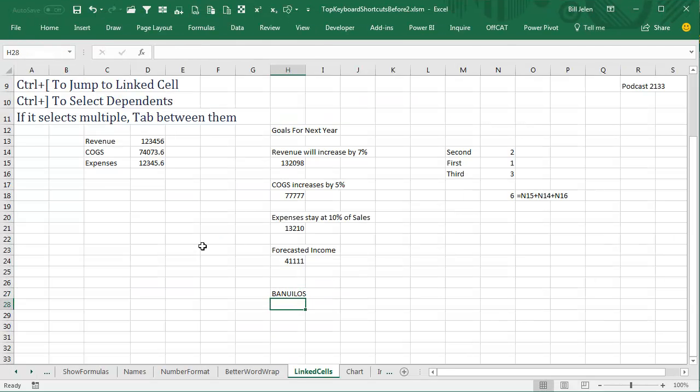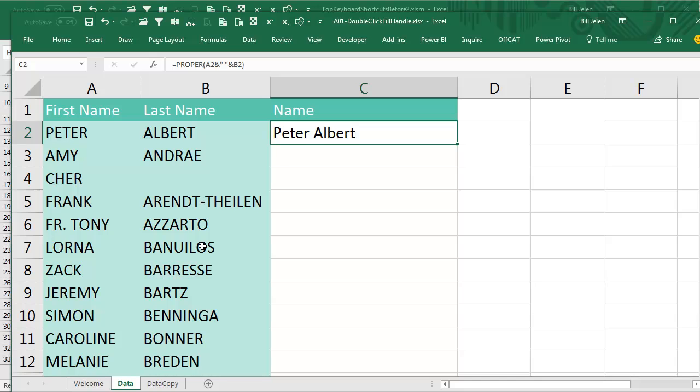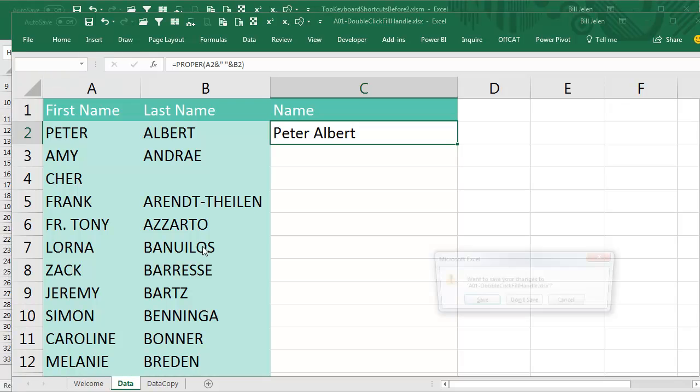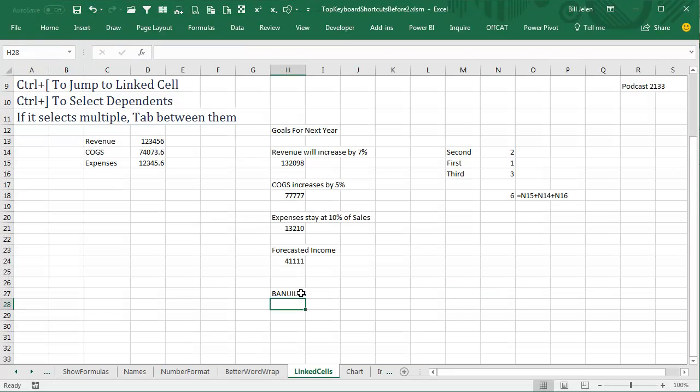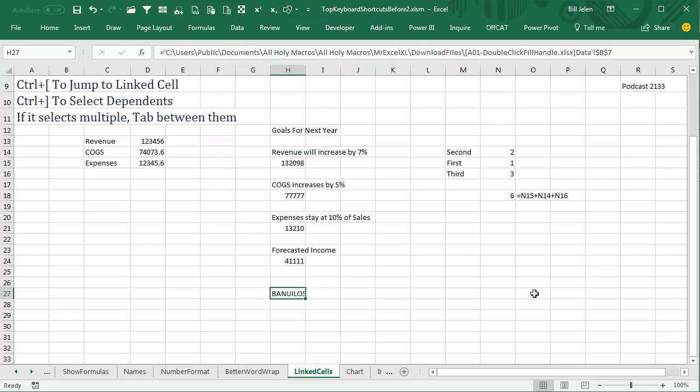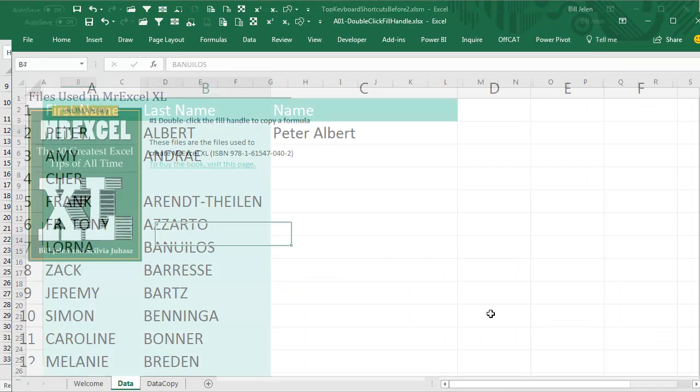Perfect. Now we'll go back to that file and close it. File, close, do I want to save changes? No. So now I'm here on this cell and we have a linked formula. Press Ctrl+left square bracket, it opens that file and takes me to that cell.